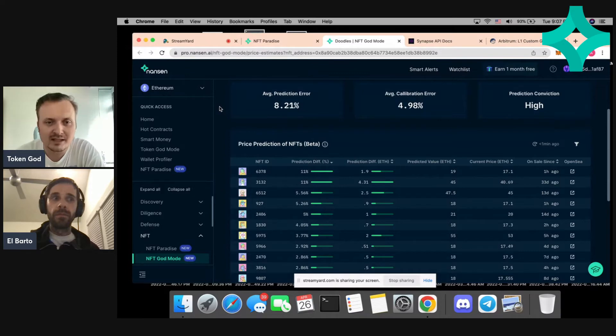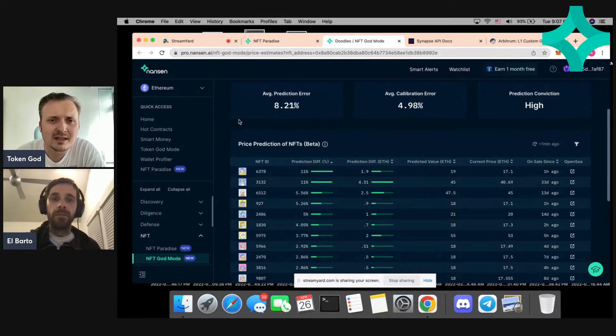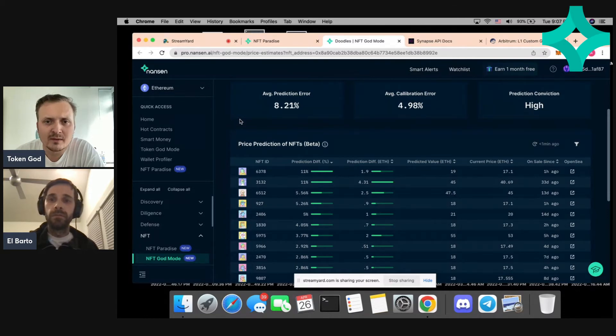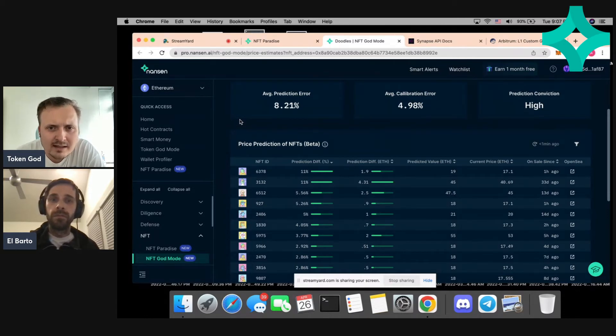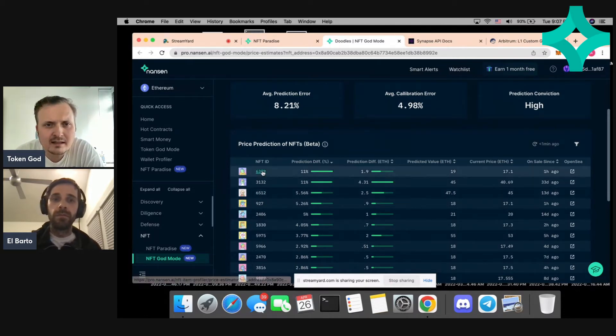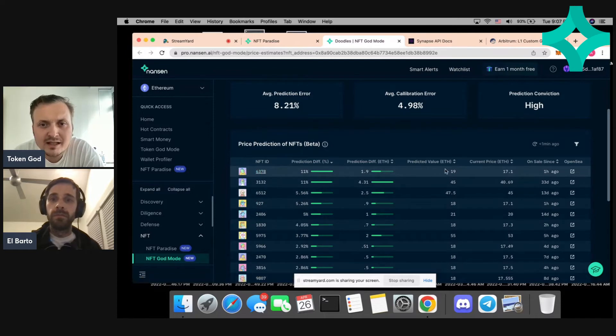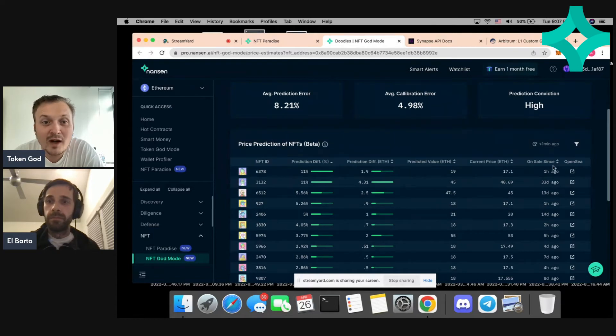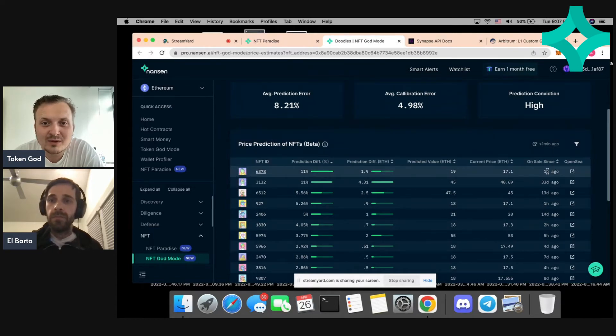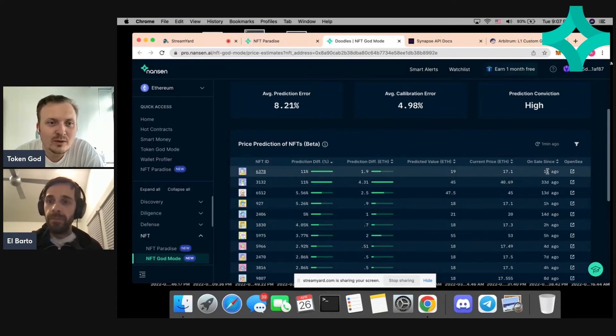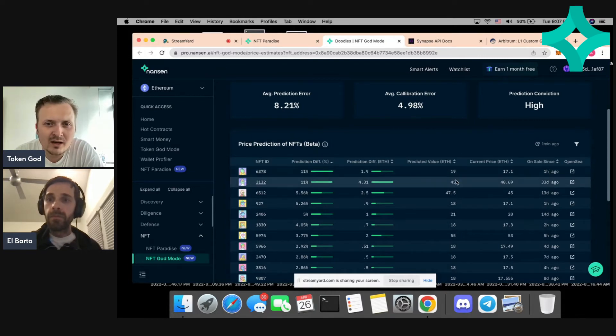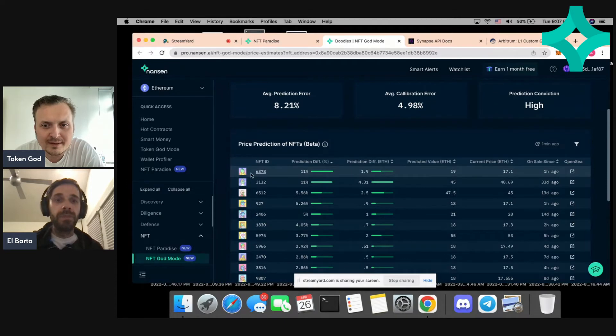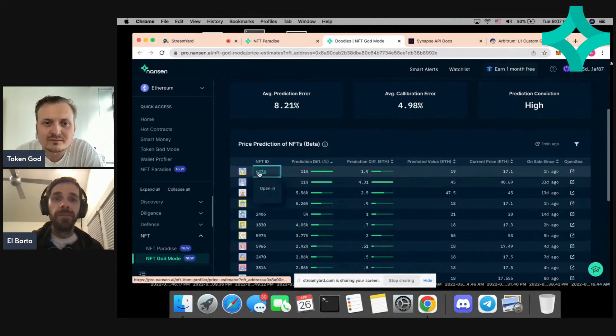That means it can spit out a prediction on what it thinks the price should be. The top one here says it thinks it should be 19 ETH, but it's currently listed at 17 ETH and it's been on sale since one hour, so it was quite recently listed. If someone's in the market for a Doodle, maybe that's one to check out. This is the one - we're going to go buy it right now? No, not yet.